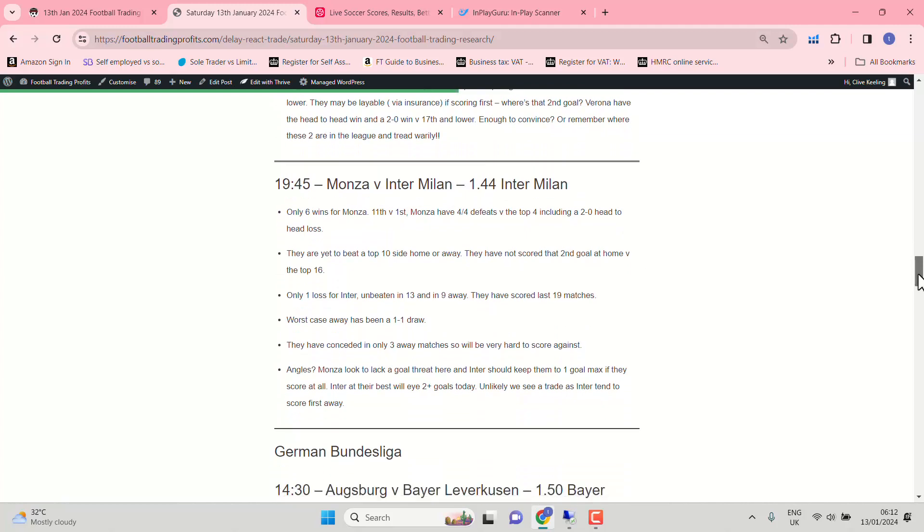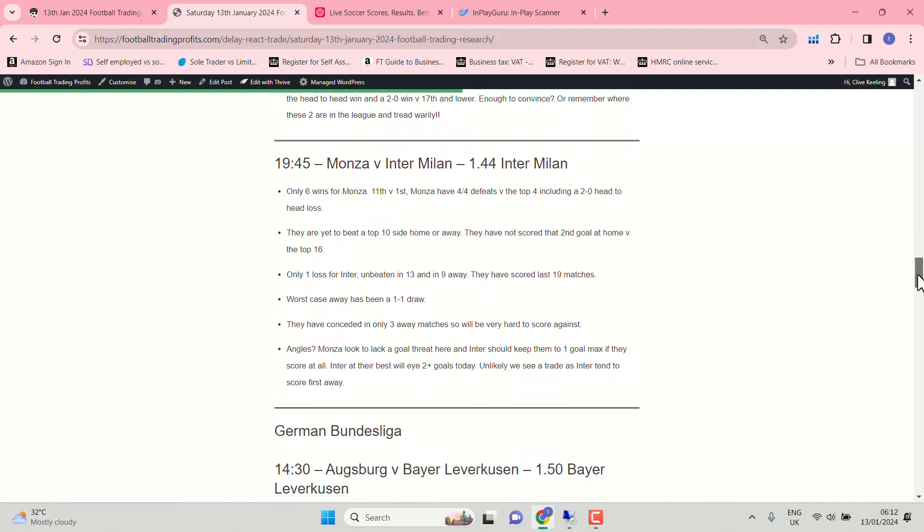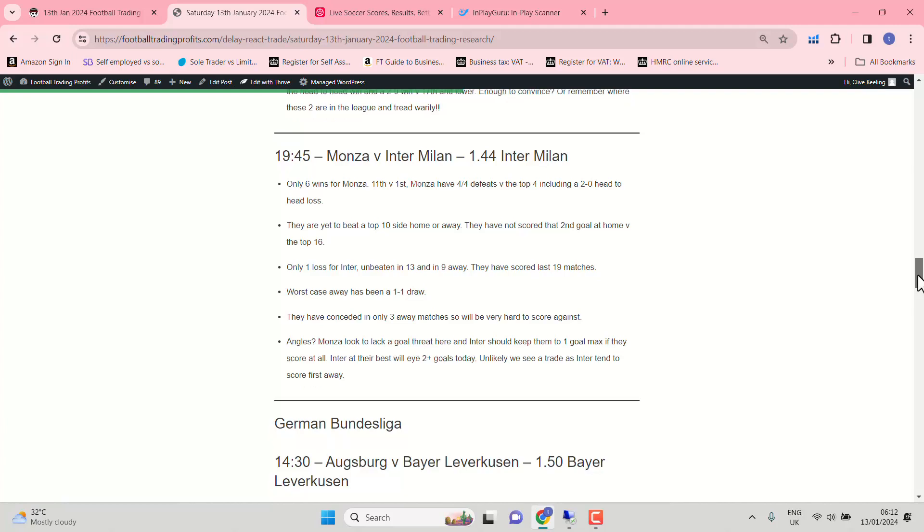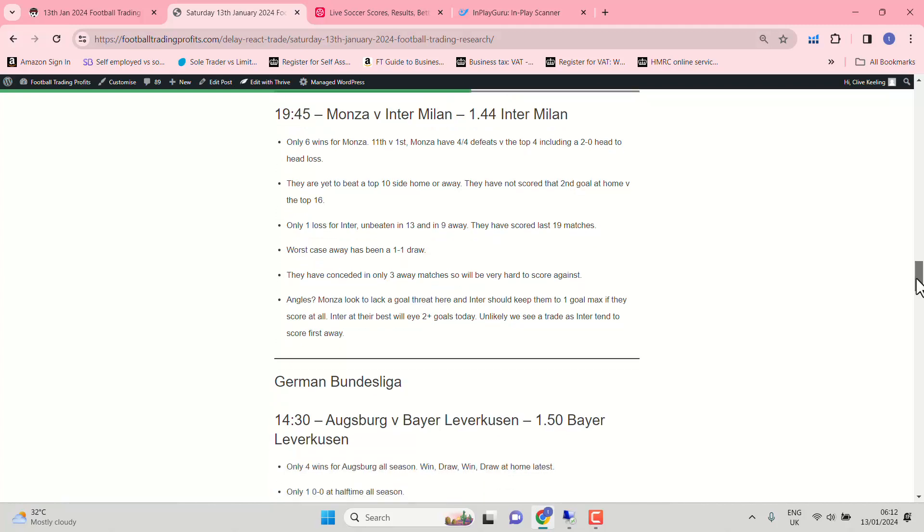Monza against Inter Milan. 1.44 for Inter. Monza look to lack a goal threat. And Inter should keep them to one goal maximum if they are to score at all. That's how I'll enter this match. We are going to expect two goals at least from Inter Milan today as well. They've scored in the last 19 matches.